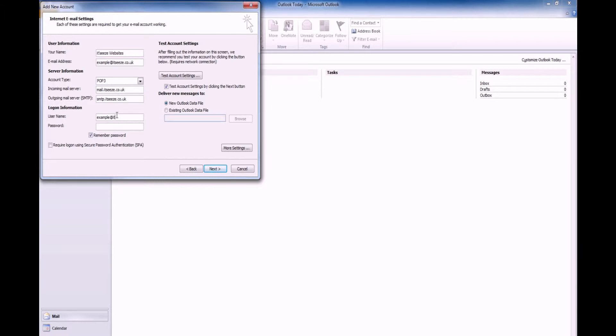Change your username to your full email address including your domain name, and enter the password for your email account.